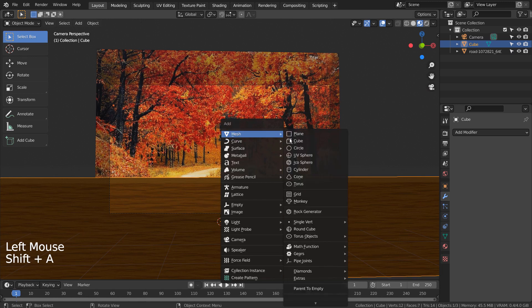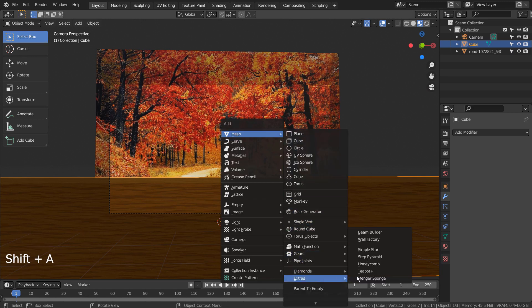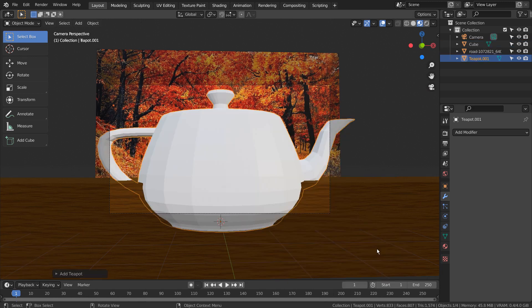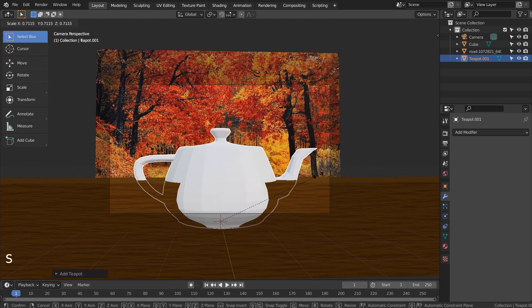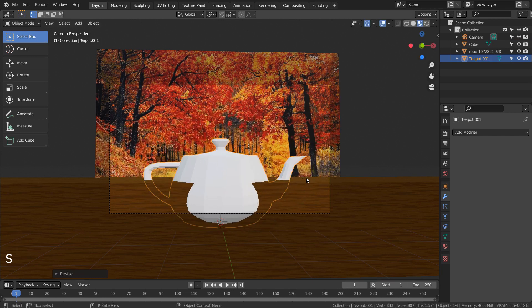Let's press Shift A to create a teapot. If you don't see that in the menu, please activate an add-on called Extra Objects.